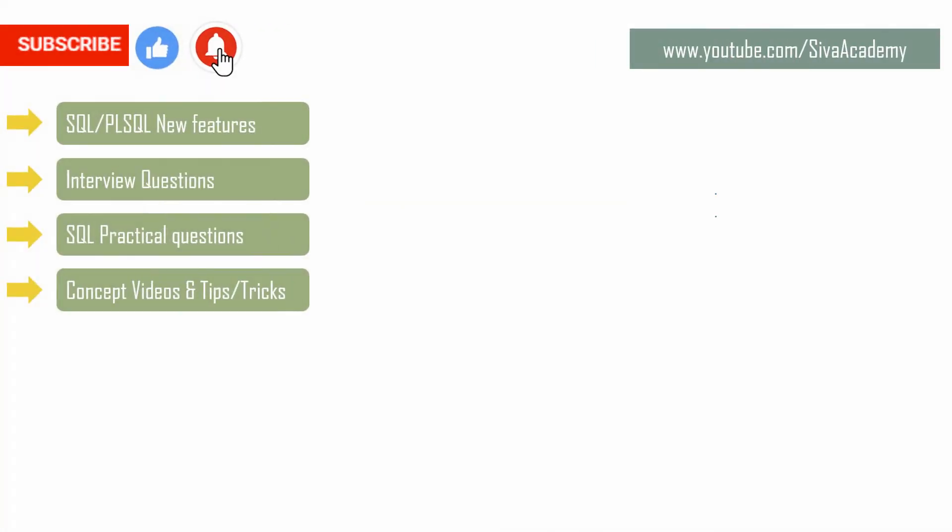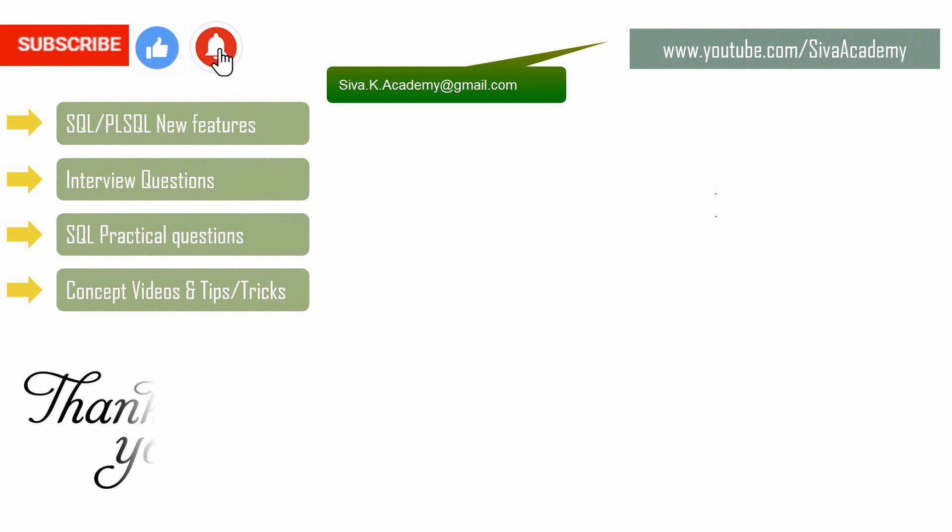If you have learned something new, please like this video. If you want any other questions to be answered, please post it in the comment section or you can drop to this mail ID. But before that, you can check whether a similar question has already been posted as part of the interview question series or as part of the subscriber question series. Thanks a lot for watching this video.